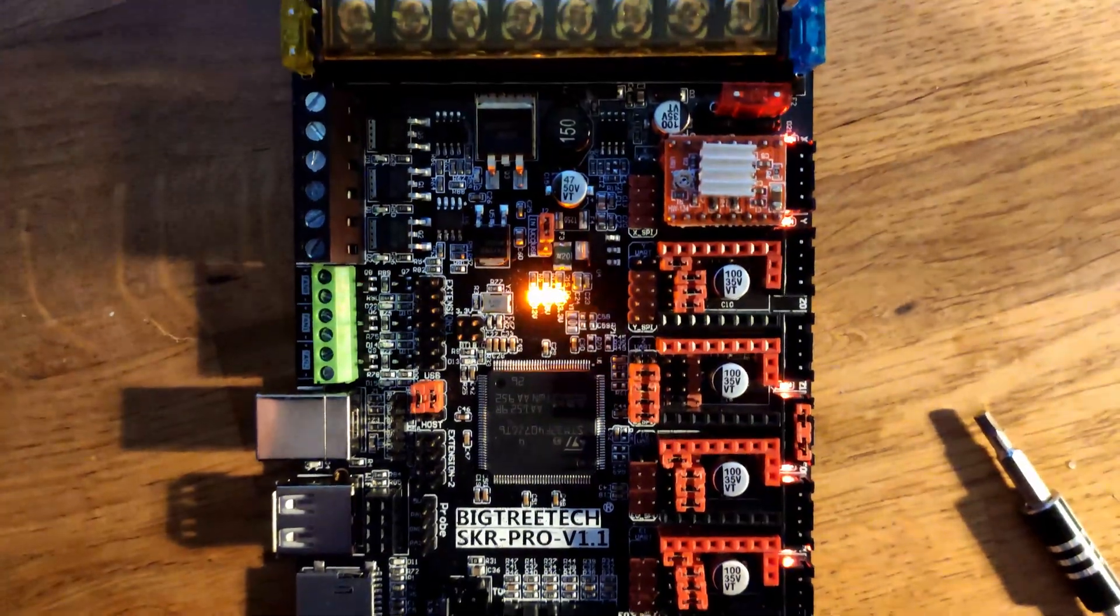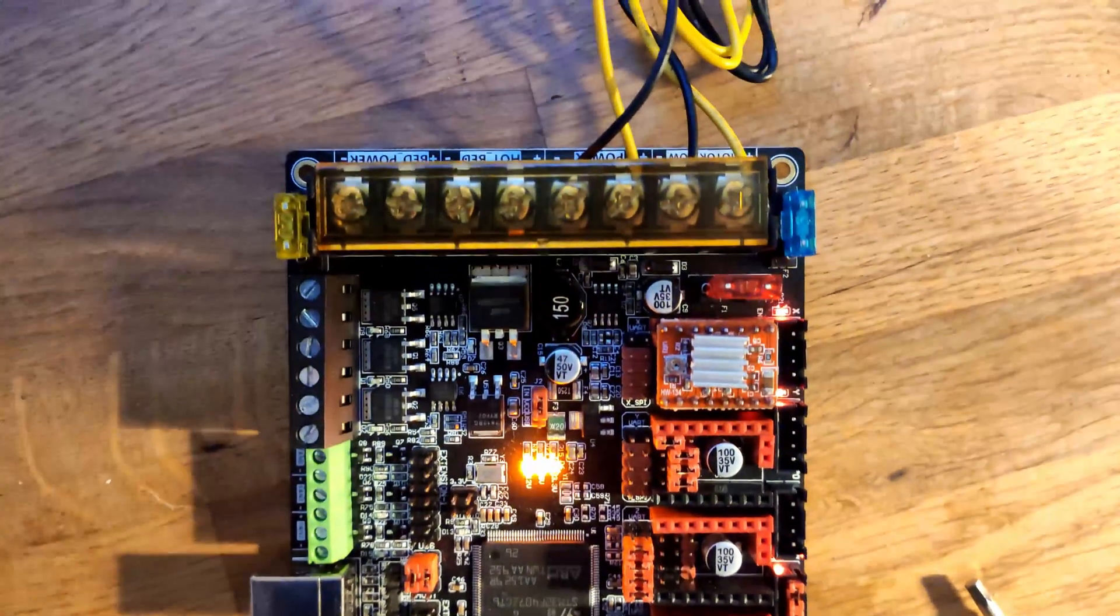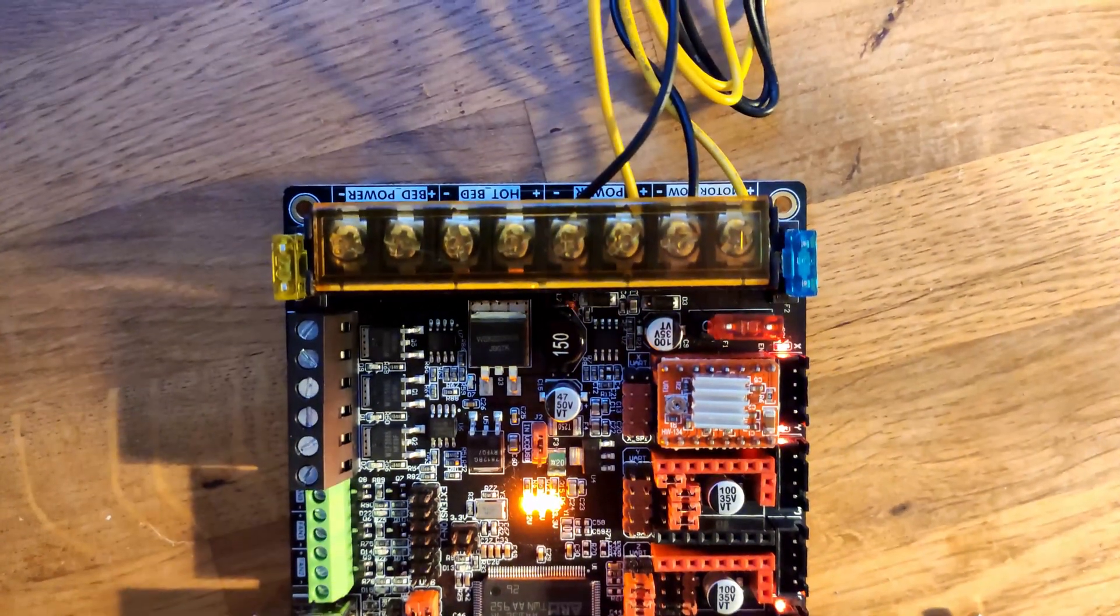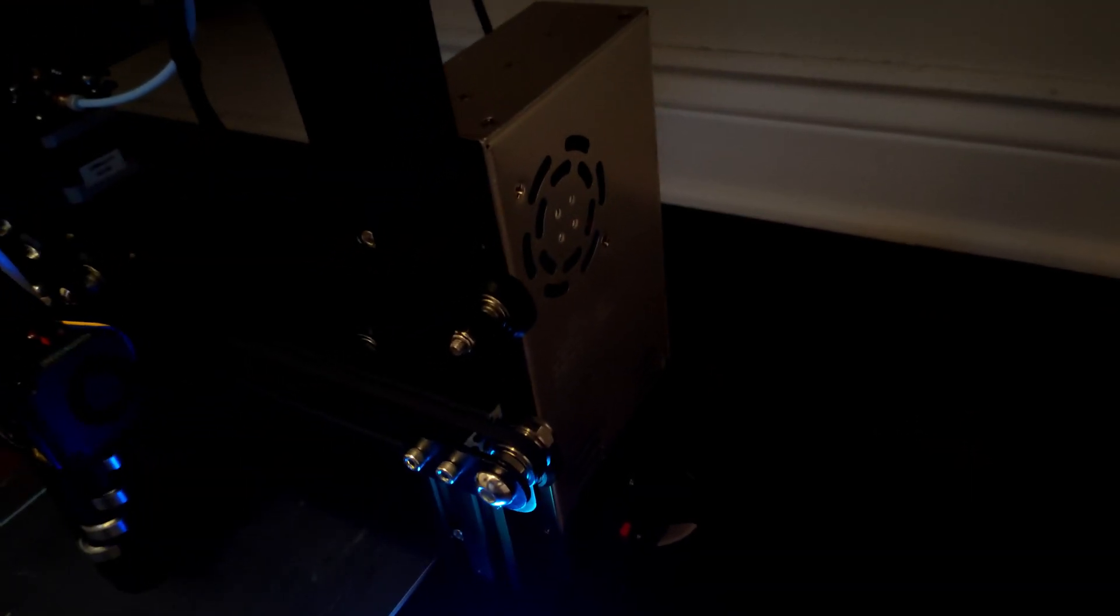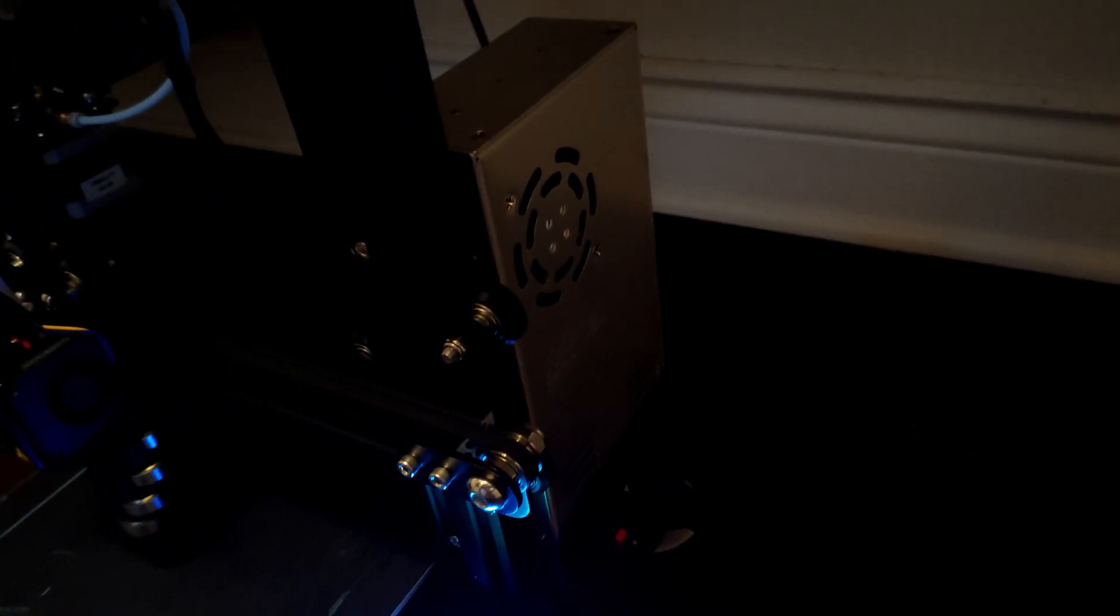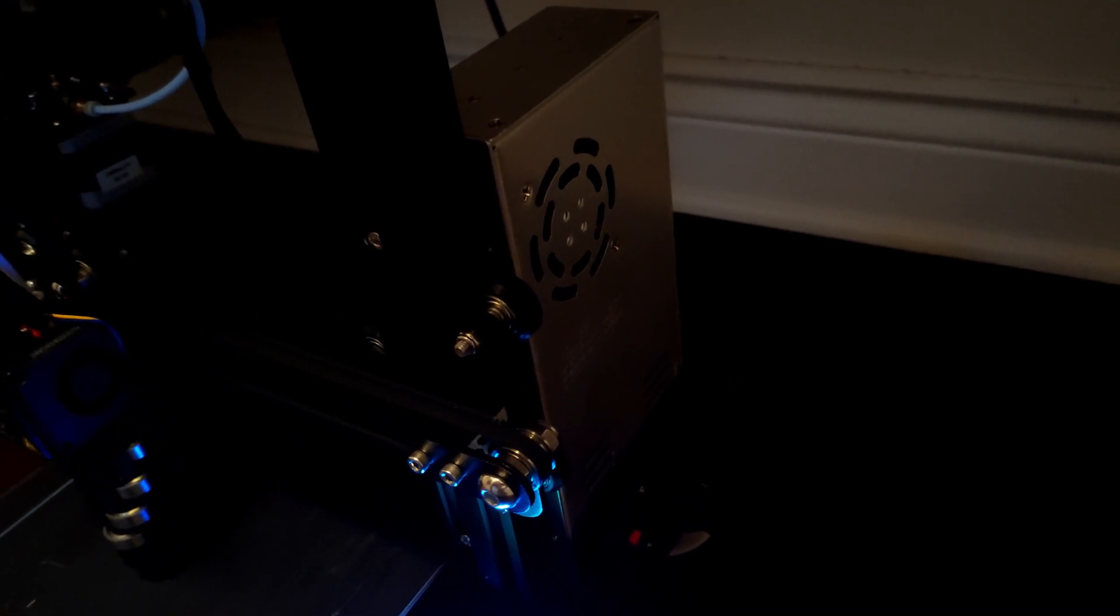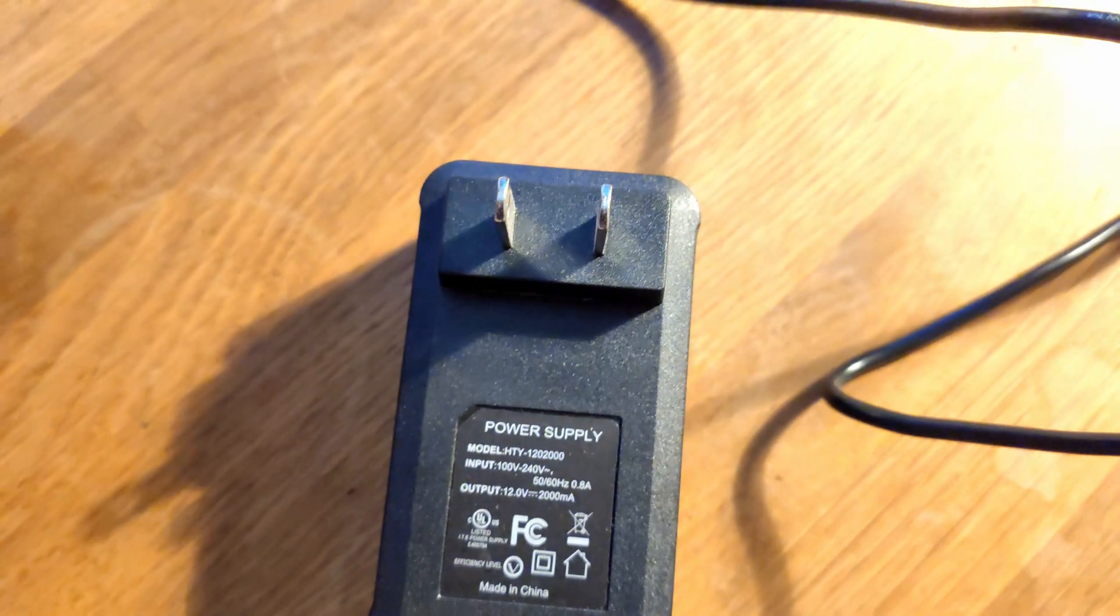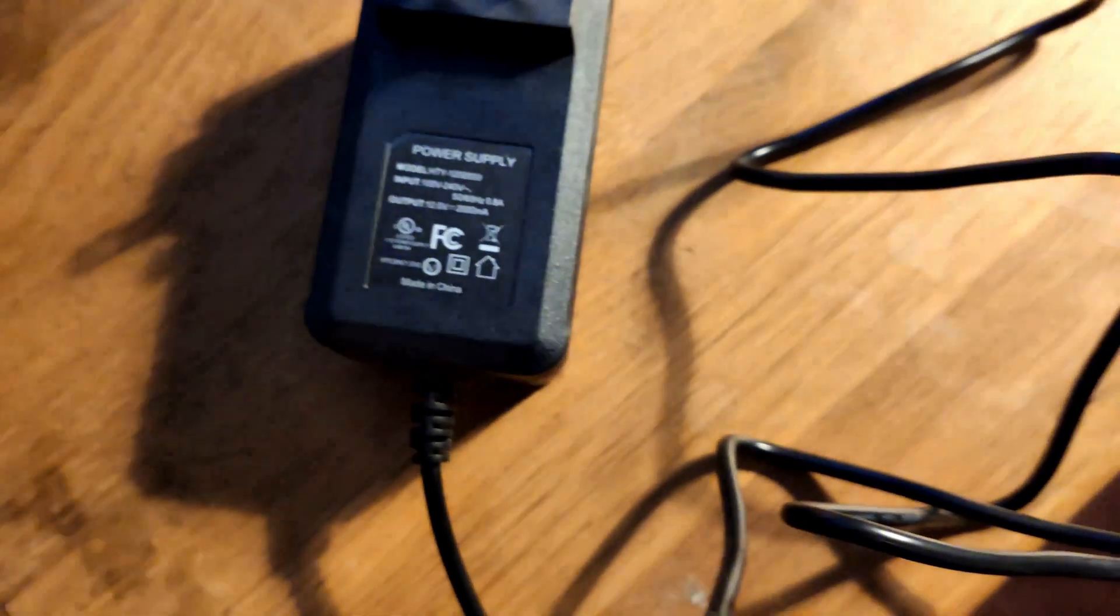So the obvious answer to that problem would be to use a regular 3D printer power supply, but since the two I have are currently being used by my 3D printers and since I don't want to spend any extra money on a power supply that I actually don't need, I decided to try to go another way.